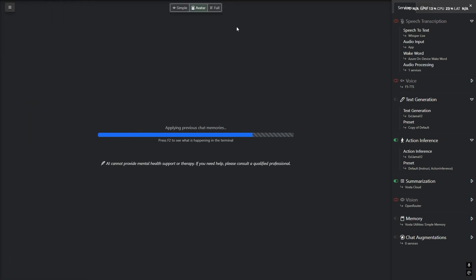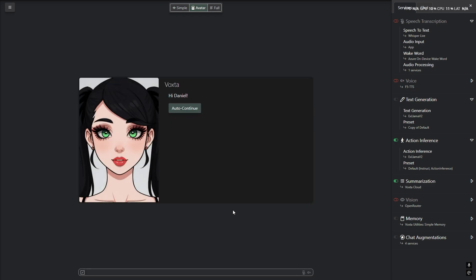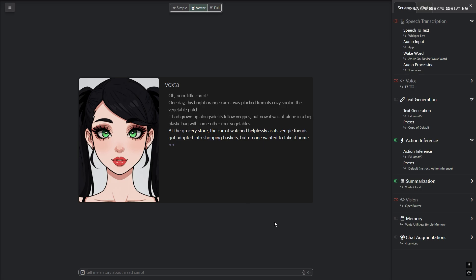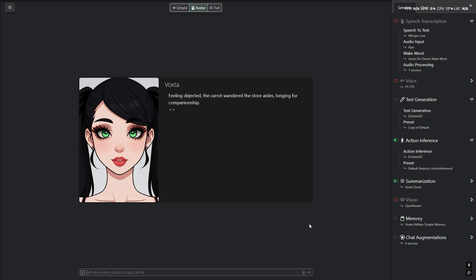The second option is called auto continue. This allows you to use a trigger word or a button to make Voxter continue to speak. This is great for storytelling. You can set up any keyword for activating this feature. Once you want Voxter to stop speaking or telling the story, you just interrupt her by voice, typing, or the available button.